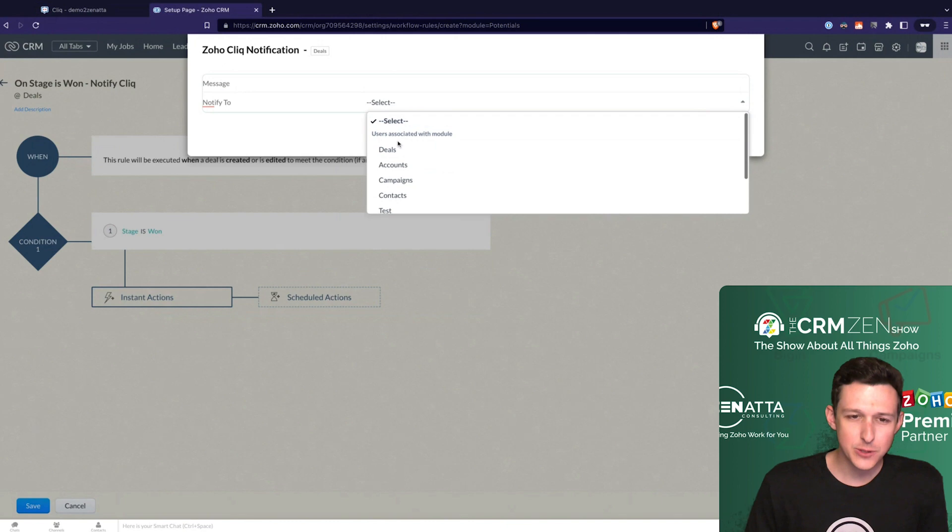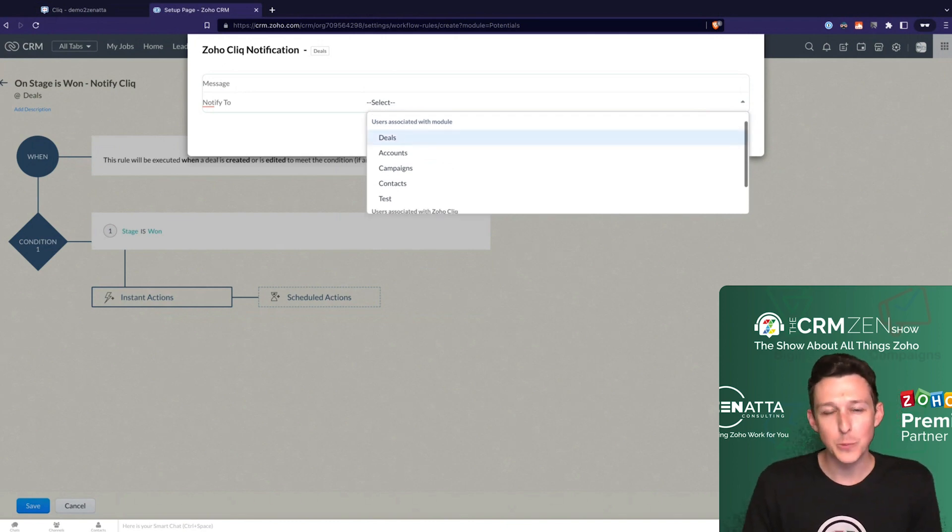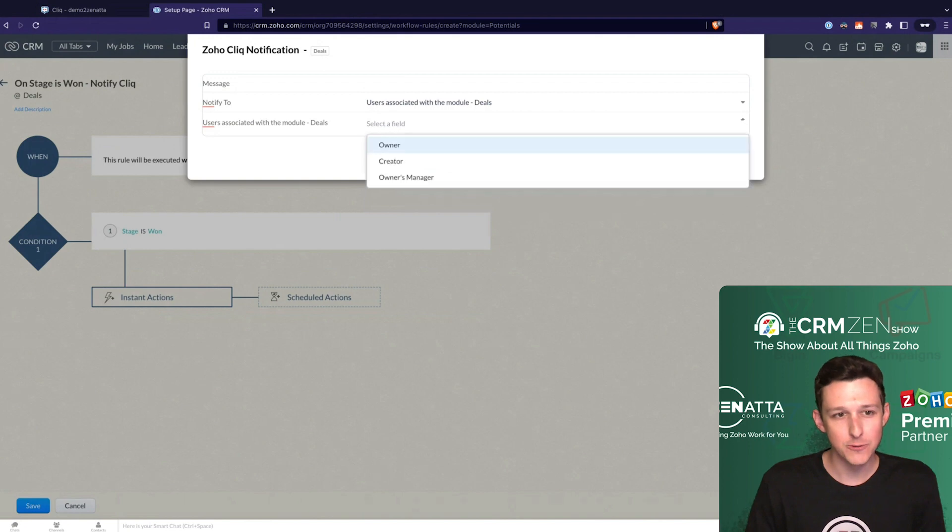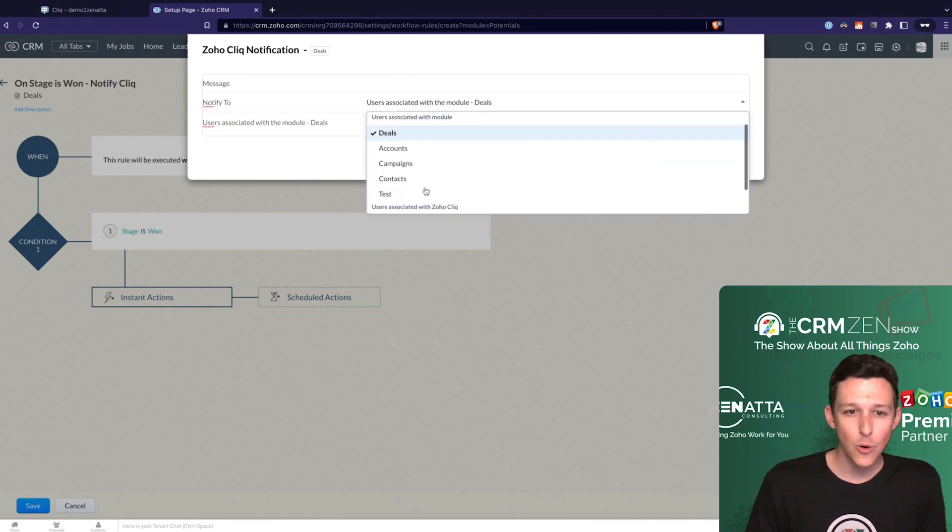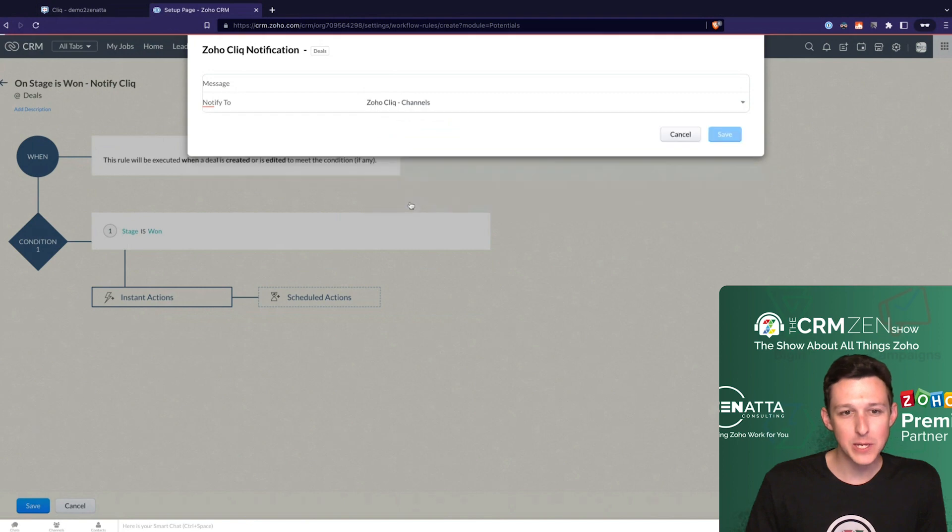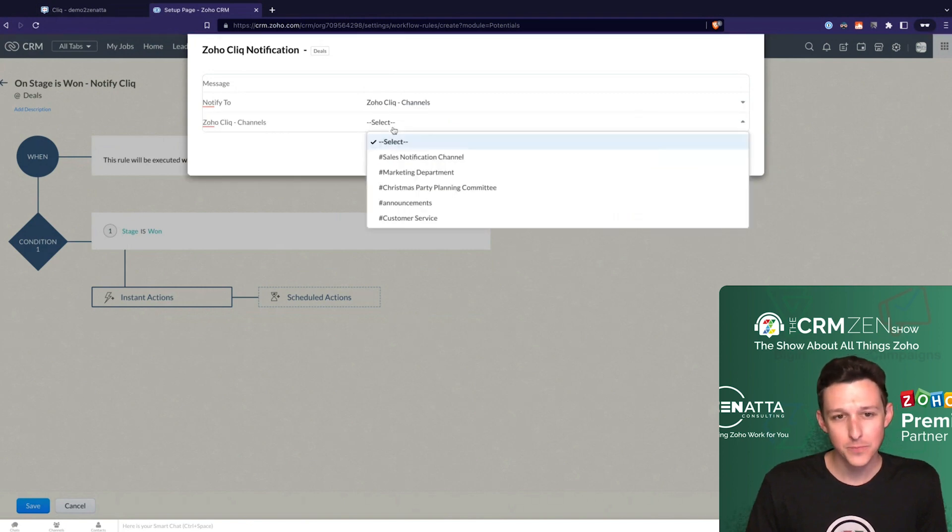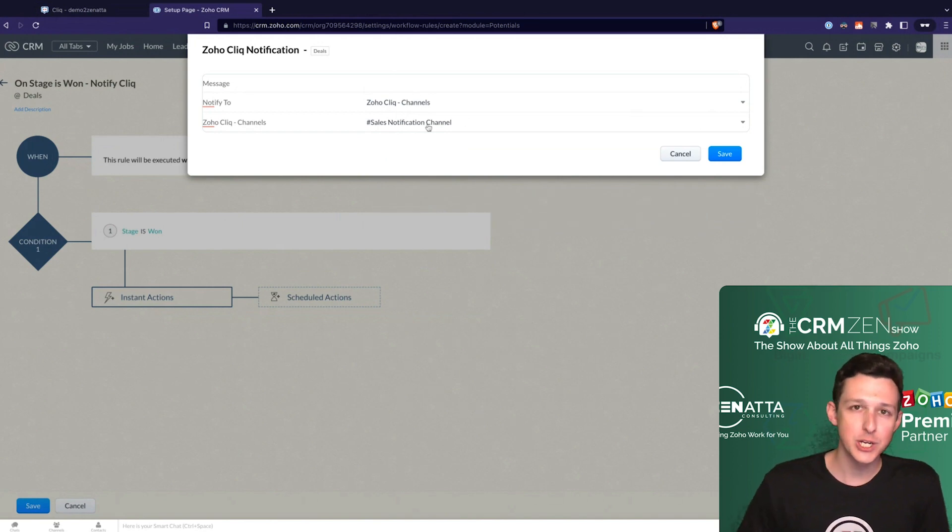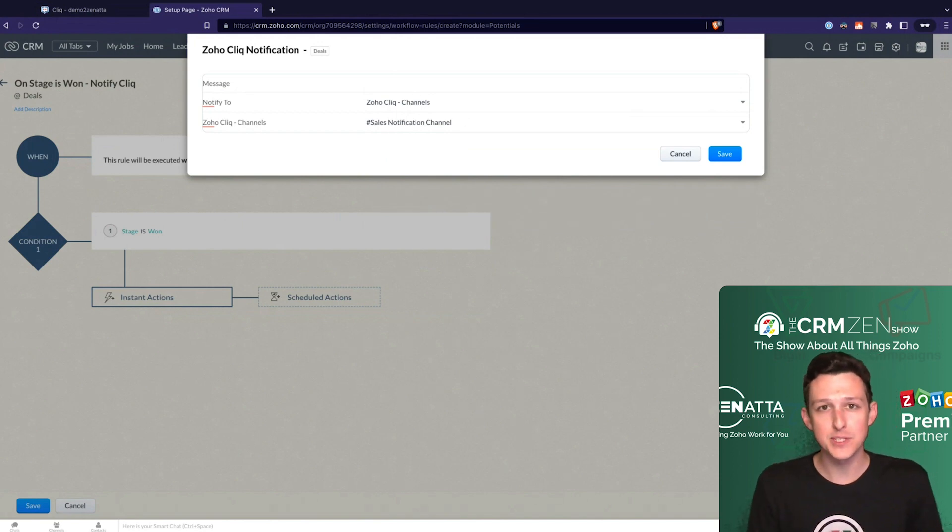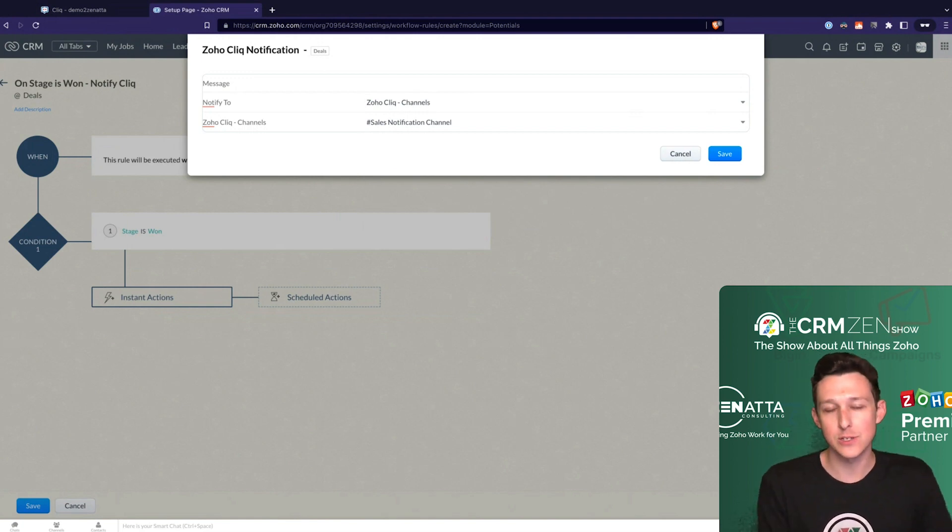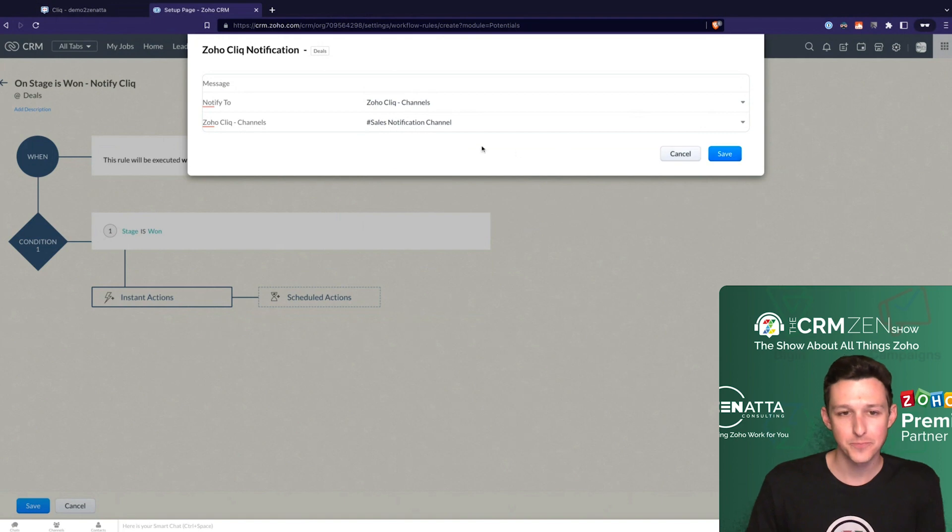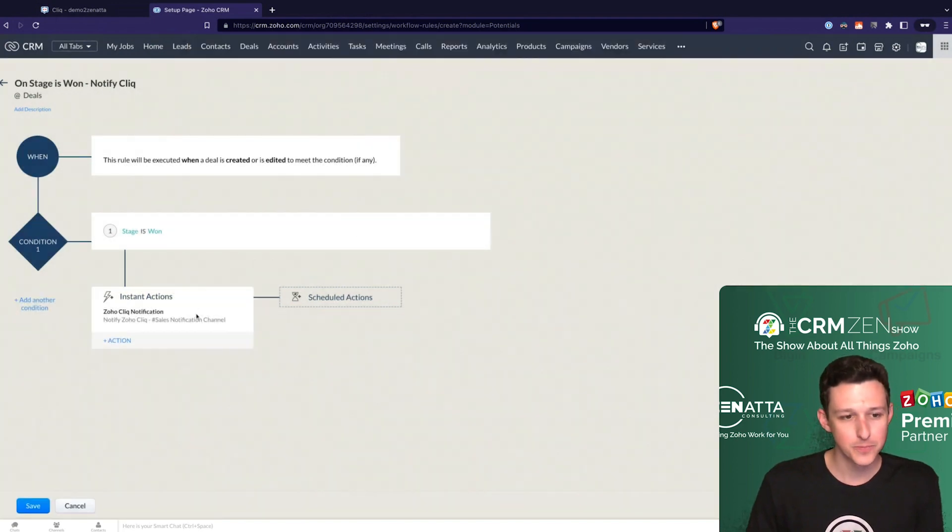And so we'll see there's two ways to do it. You can either do it to like a deal owner, where it will dynamically message whoever is the owner of that deal in click. Or in this case, if it's more of an announcement, you can actually notify through to a certain channel. So here I'm going to notify through to my sales notifications channel. But you could surely set this up to say like message the deal owner and let them know that this closed so that they can do X, Y, and Z to kick off the onboarding.